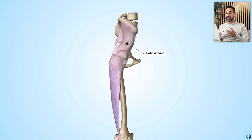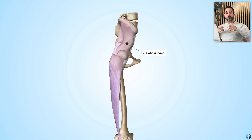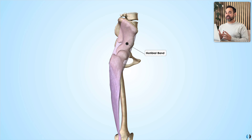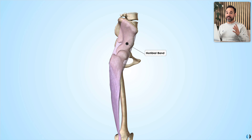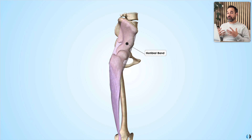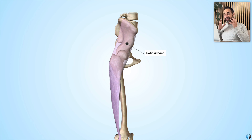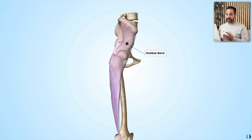Whereas we see muscles around the body contracting in order to produce movement, this structure doesn't actually produce movement — and that makes it really important when we consider its function later. Instead, we would describe the iliotibial band as a thick connective fascia.